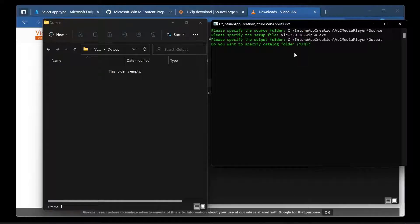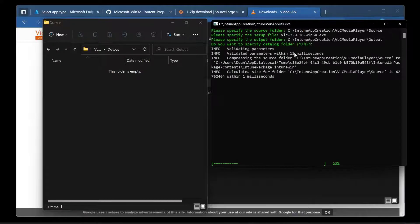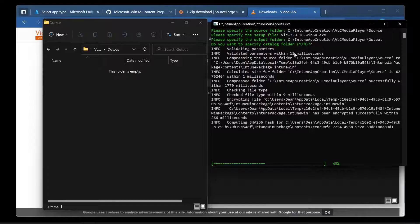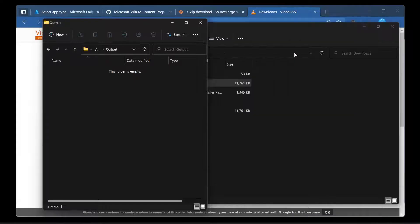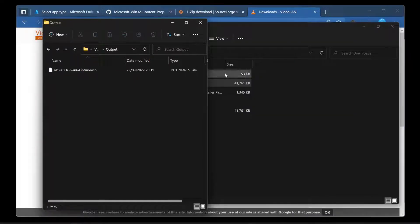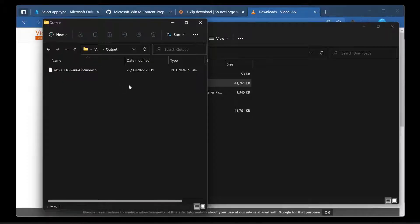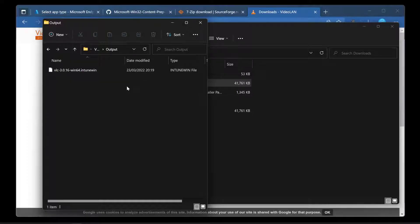All done. Next question: Do you want to specify a catalog folder? No, I don't want to do that. And there we go. It's creating the Intune Win file. Give it a few seconds and there it is. It's got the Intune Win file. This is a glorified zip file. It's packaged it up into a format that can be distributed to your clients and uploaded to the Intune portal.